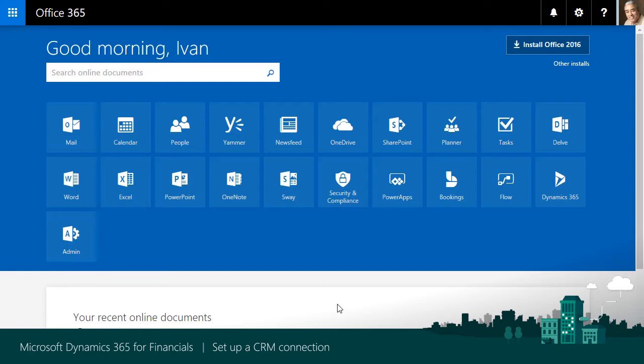First, we'll set up some users for our Office 365 organization in the Office 365 portal. We'll need an administrator so we can manage things. This user was added when we created our Office 365 organization, an integration user for exchanging data, and at least one user for a salesperson. To set these up, we'll choose the admin tile to open Office 365 Admin Center.